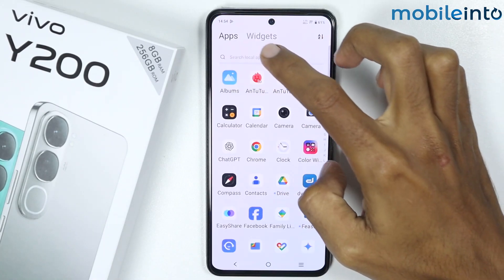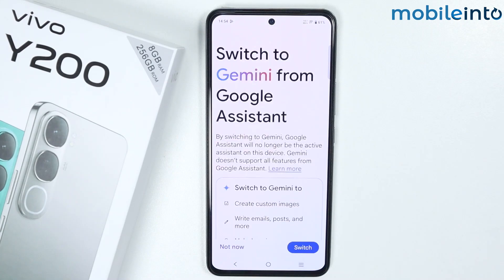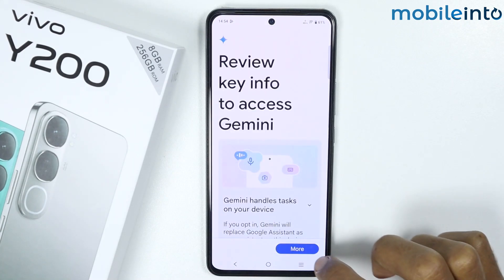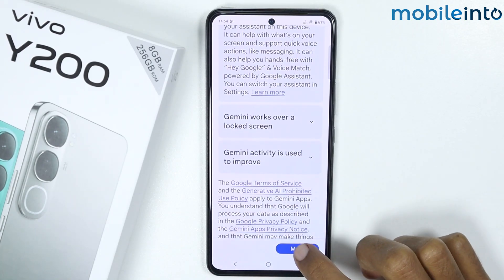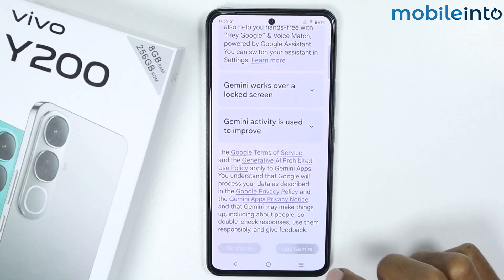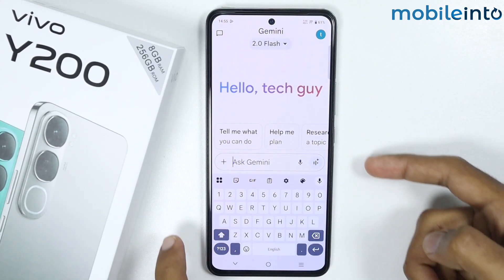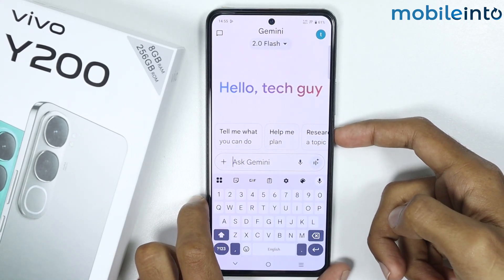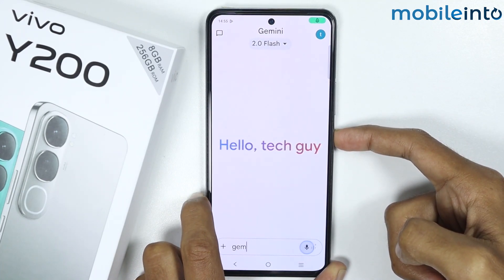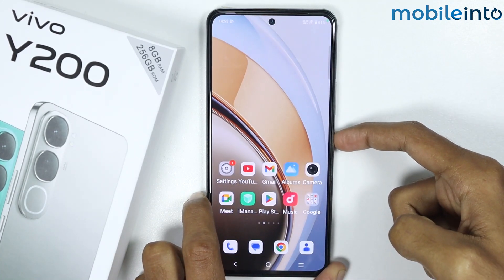If you want to disable Google Assistant, just go to your home screen and open the Gemini app. Tap on Switch, then tap on More, and tap on More one more time, then tap on Use Gemini. Once you have done that, you will switch back to Google Gemini.